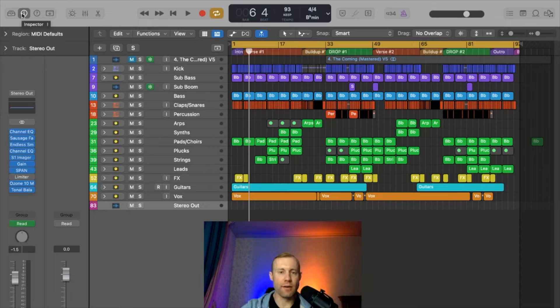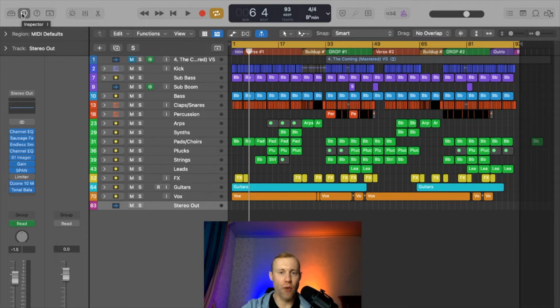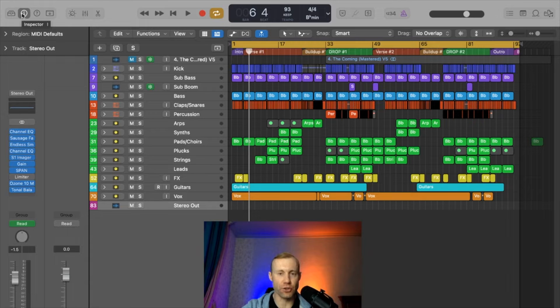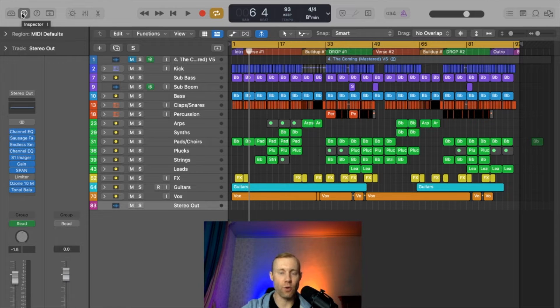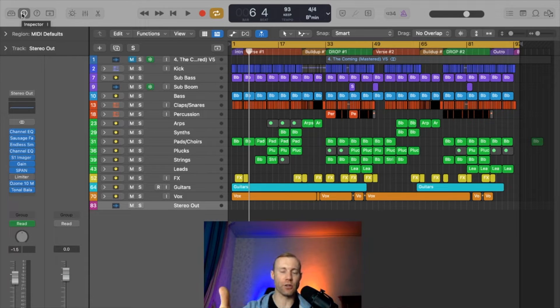So the intent of this tutorial is to show you how you can actually apply automation to certain bus channels through the overall display screen on Logic Pro.